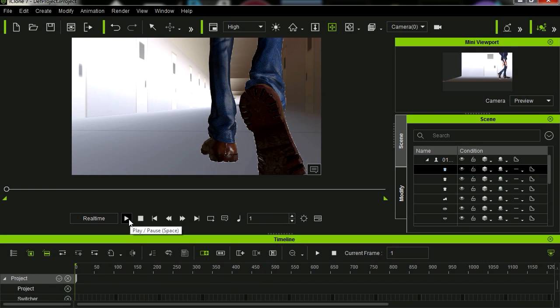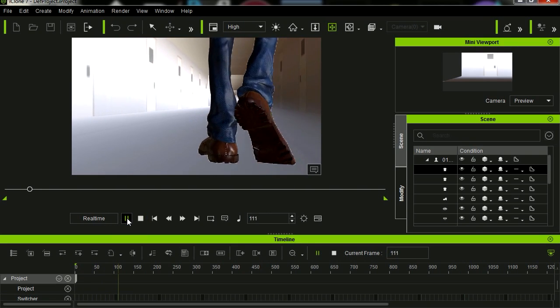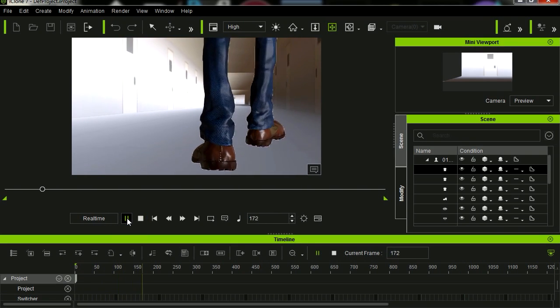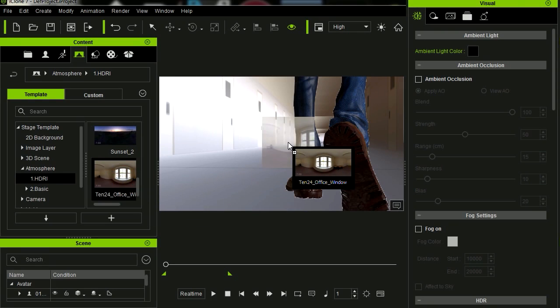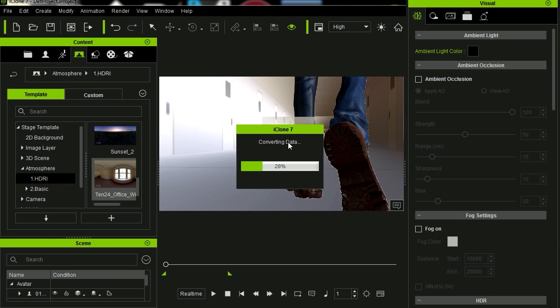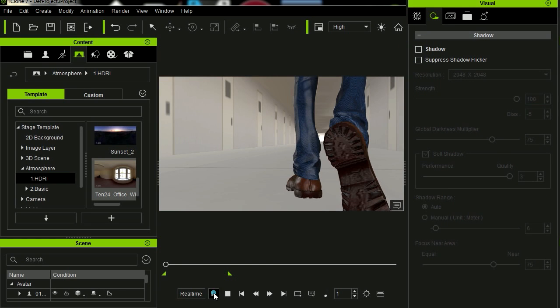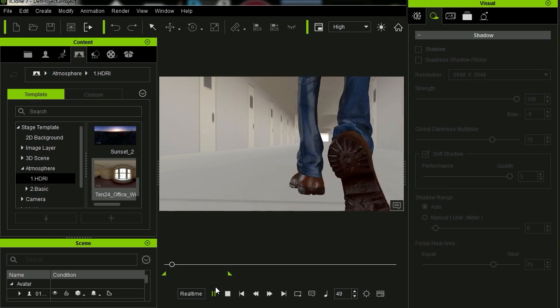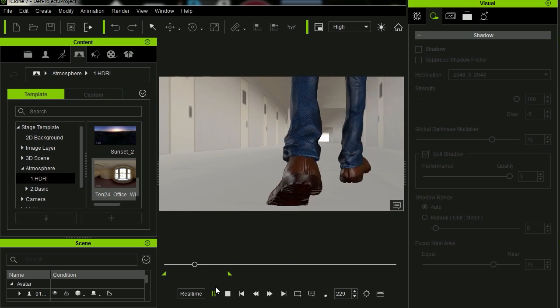Alright, let me just play this back. Not too bad. And let's apply the ambience. Turn off the shadow. And there is our final result.